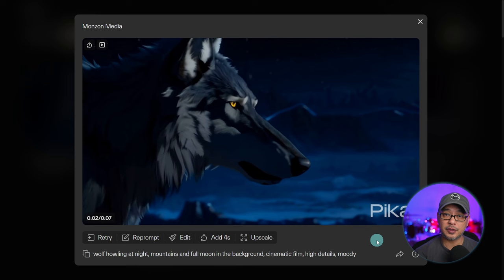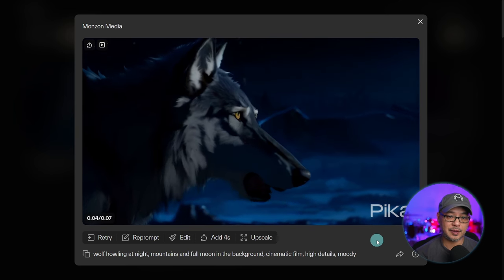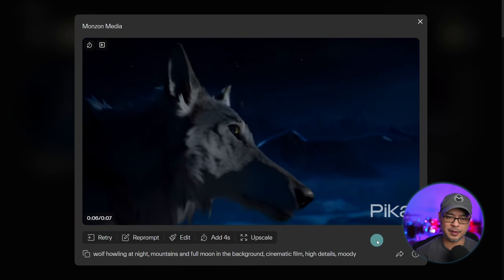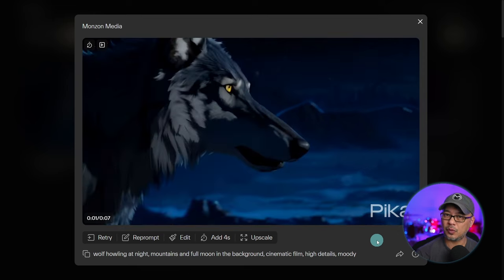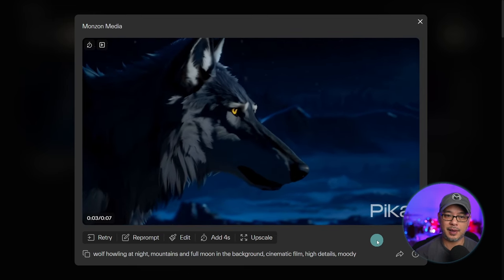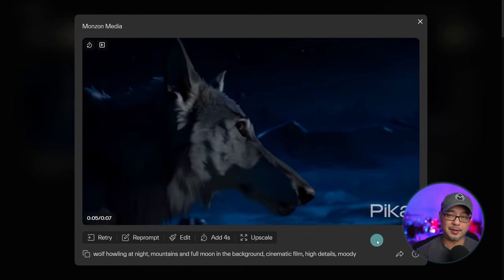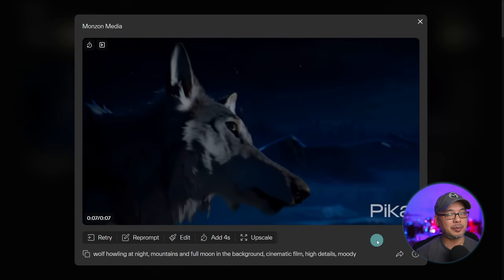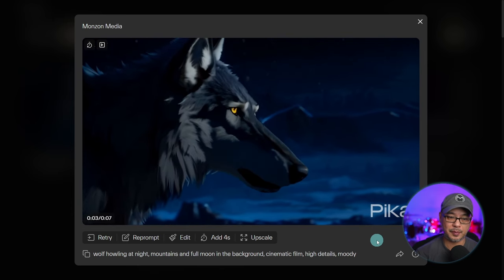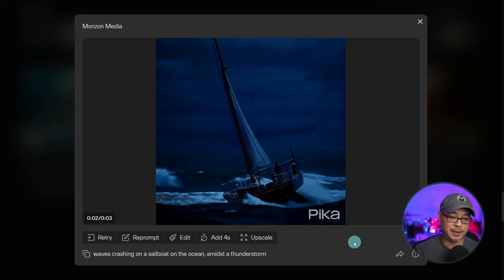Here's the version where we added seven seconds, and you're going to see that it kind of morphs into something else. That's one of the downsides of adding seconds to an existing clip — depending on what it is, it may morph into something else entirely.